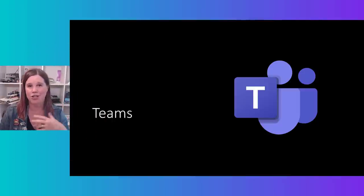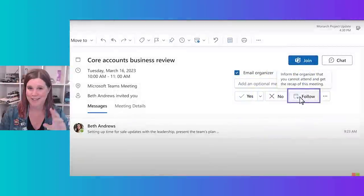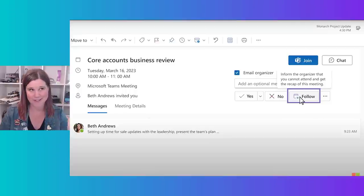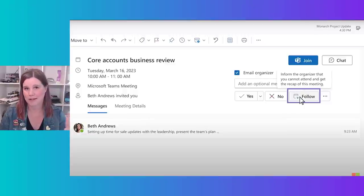Now let's have a look at the really mind-blowing part. When you come to collaboration with Teams — your chats and your meetings, recorded with transcription — think about how much data is there, how hard it can be to keep up with it all and use it effectively. First, in Outlook there's a new option: if you can't attend a meeting, you can follow it — inform the organizer you can't attend and get the recap.